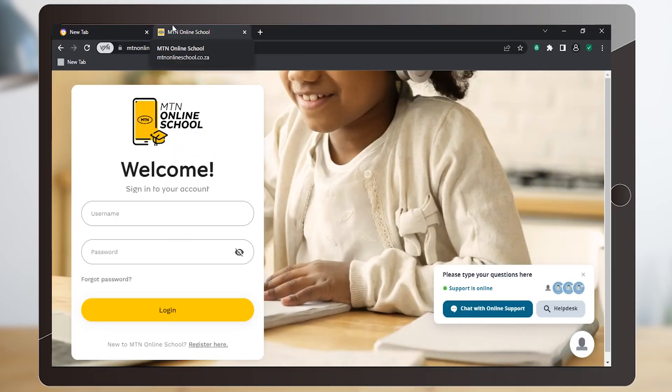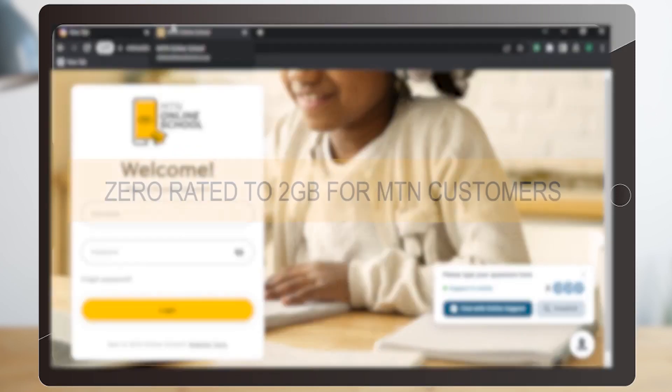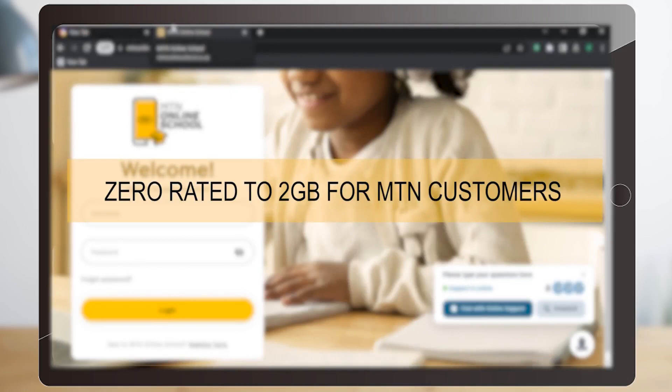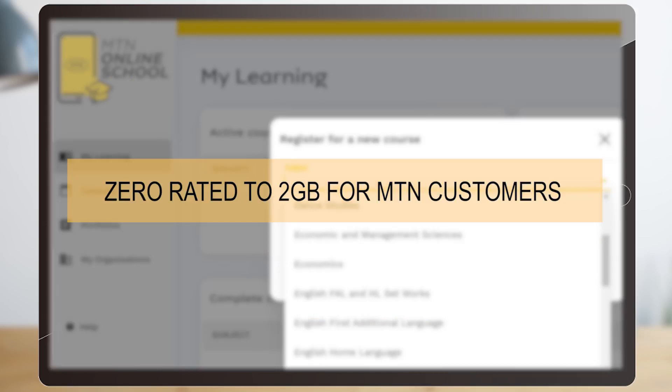The platform is zero-rated for MTN subscribers to a limit of 2GB for a month, meaning you can access up to 2GB of content at no data cost to you. Now that you have some background knowledge, let's jump into our first module.